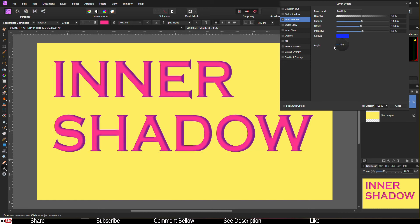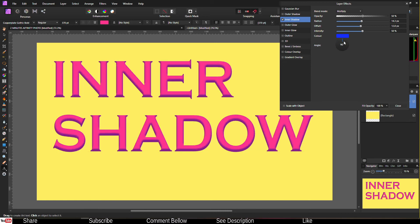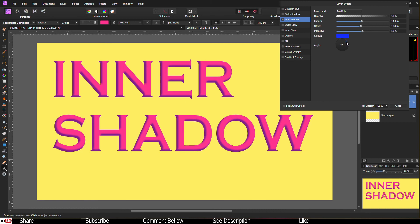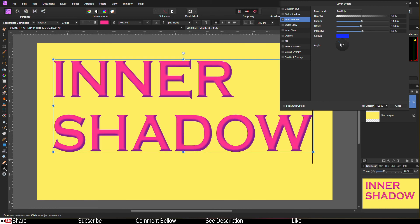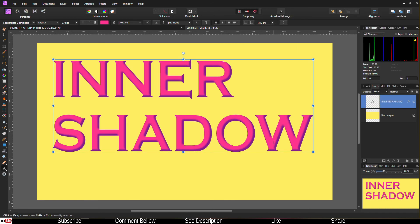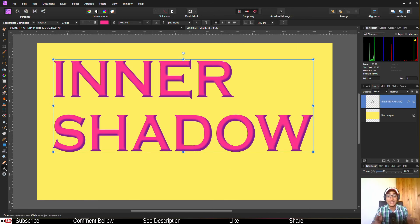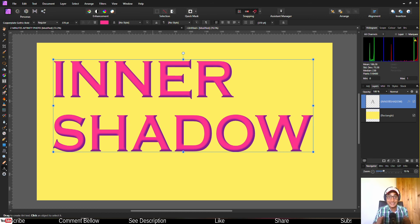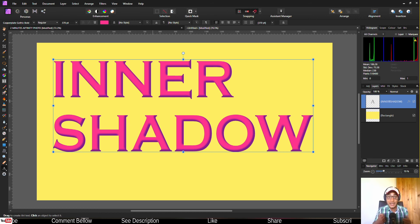As you can clearly see you can add shadow from any direction you like. It's very easy isn't it. This is how you add inner shadow inside your text or shape in Affinity Photo.